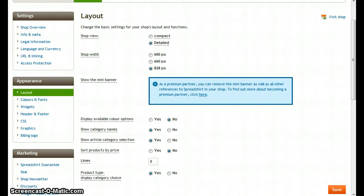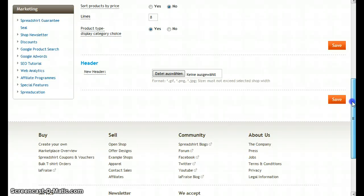Okay, the first changes to a layout are done and we're happy with it, but let's stay a little longer in here because if you scroll down, you can find an option called header.